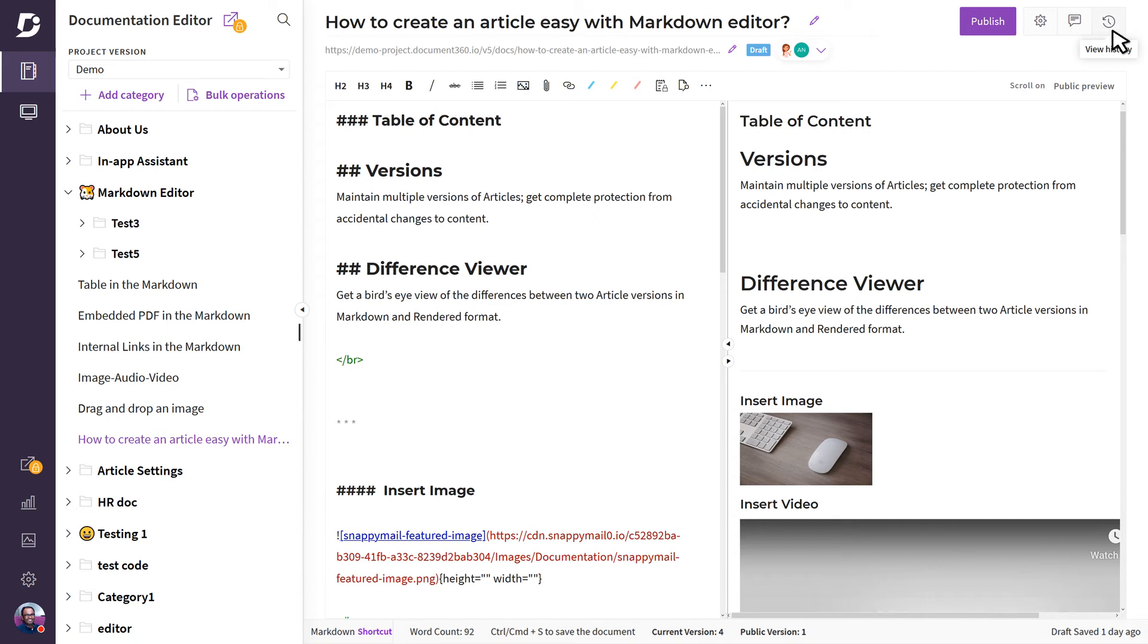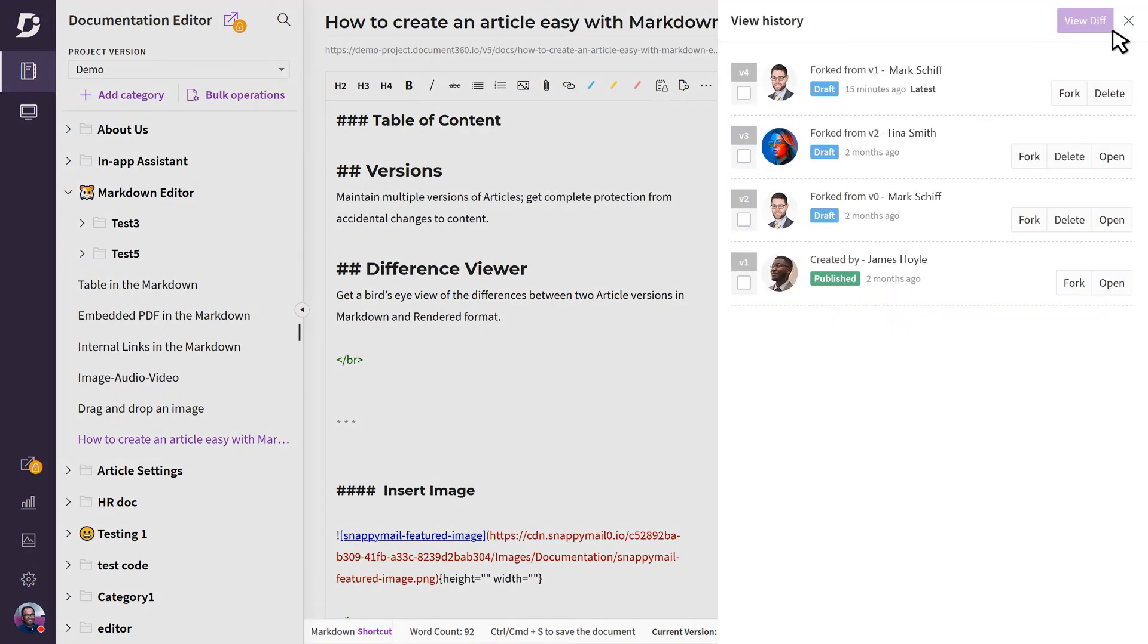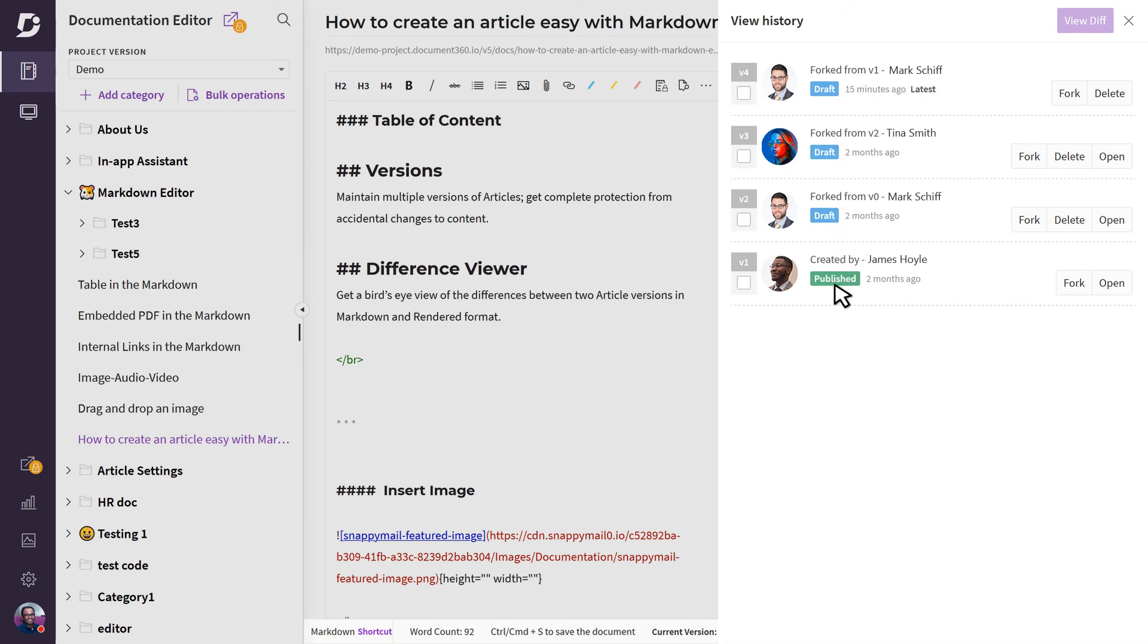User errors such as overwriting of articles is one of the most common problems. This will never happen thanks to the version control system which preserves every single version, whether it's a draft or a published article.